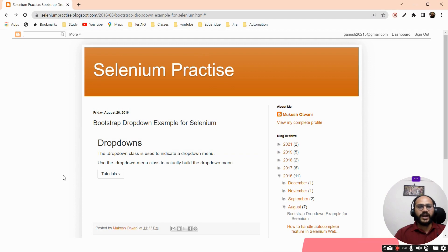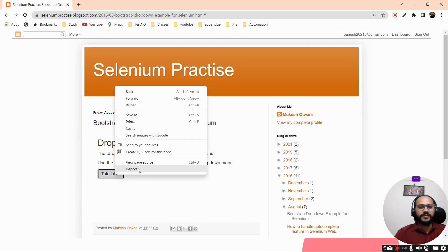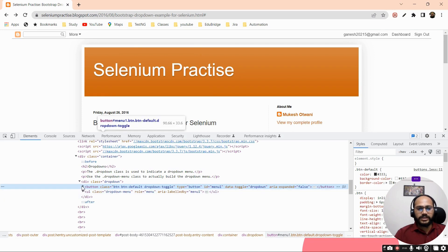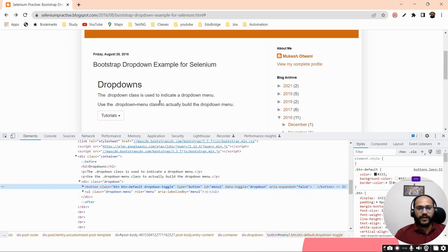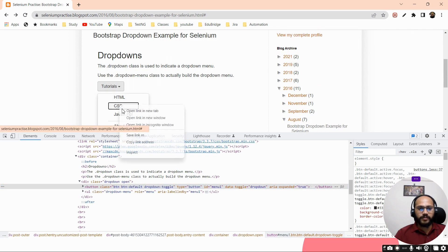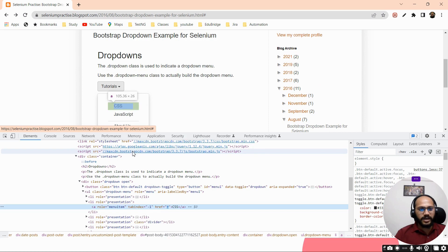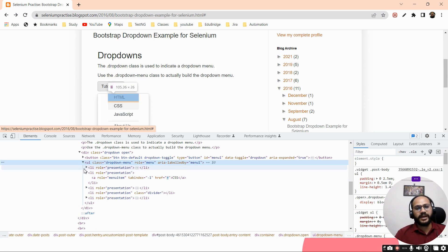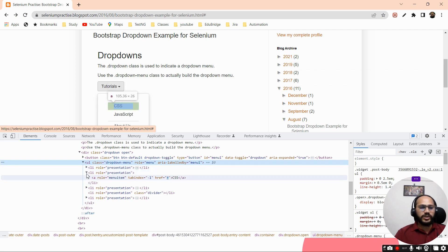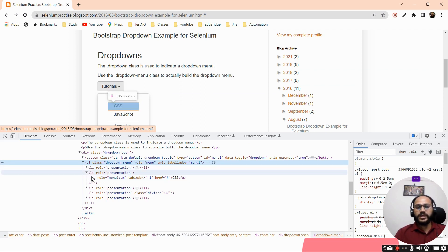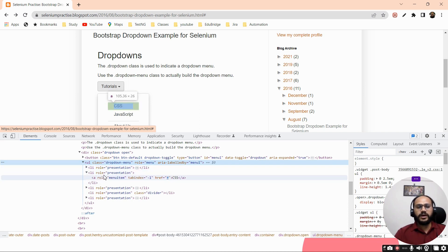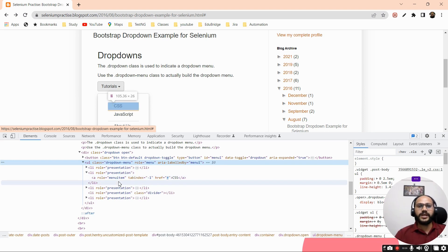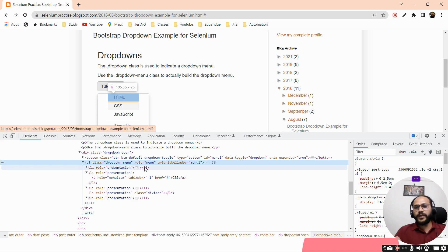Let's take a live example of the Bootstrap dropdown. Here you can see I have a live example — this is a dropdown. If I'm inspecting this dropdown, you can see there is a button. When I click on it, the dropdown opens. If I inspect this element, you can see the dropdown starts with a ul tag — this is the parent tag — and from this parent tag we have child tags. This is how these tags are used.